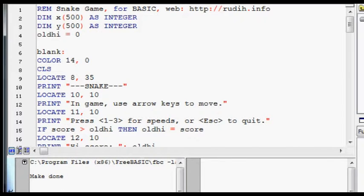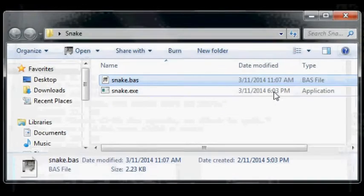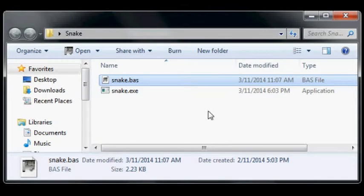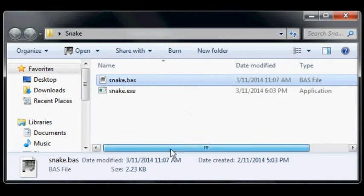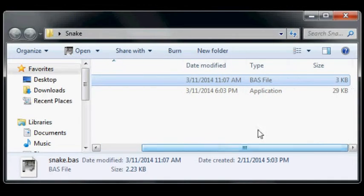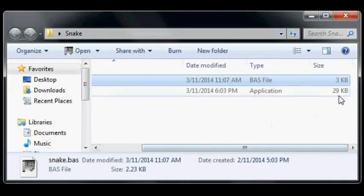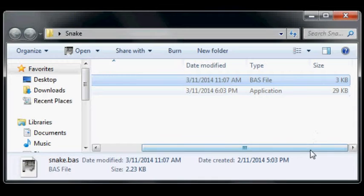So when I exit this, there'll be a little exe here. This exe is 29 kilobytes, so it's a tiny little game.